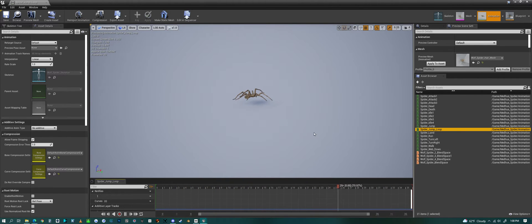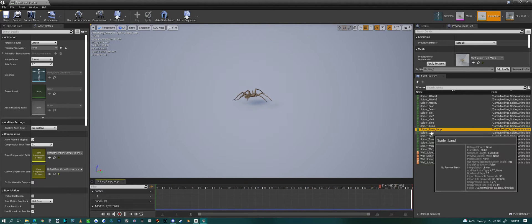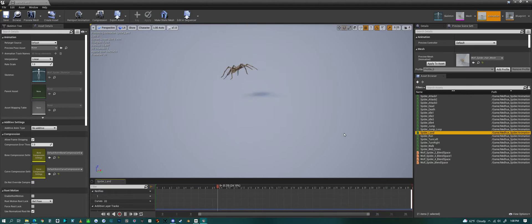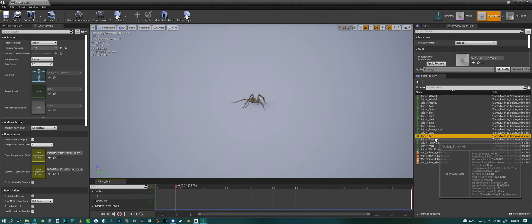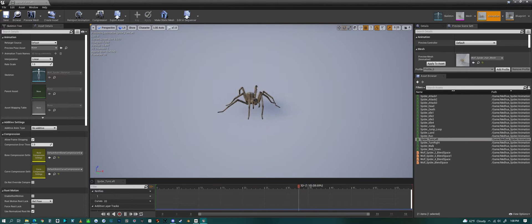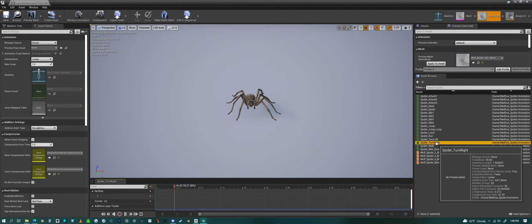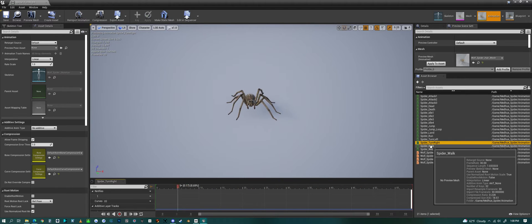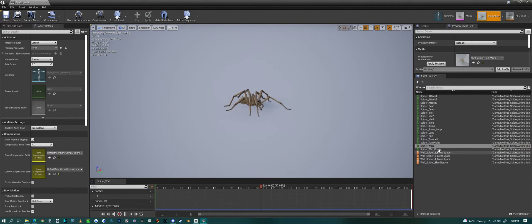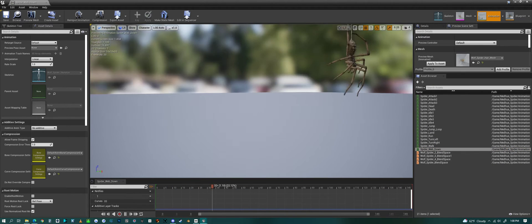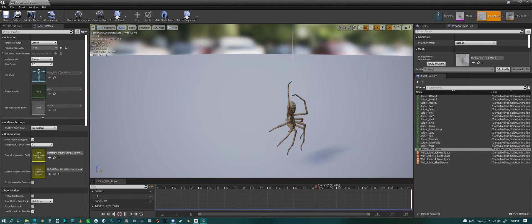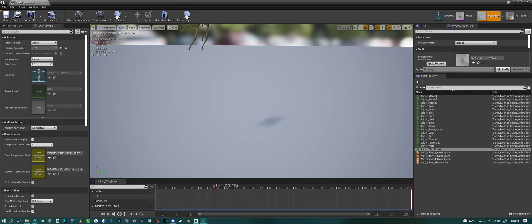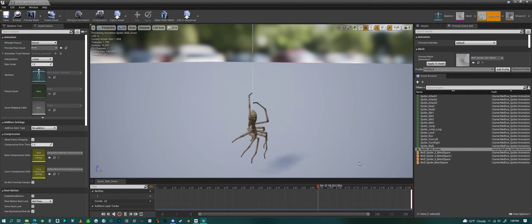Then we have a jump animation and then a jump loop so if you want to make a combination set where you can jump to any height, and then a landing animation, a running animation, turning left, turning right, walking animation, and then a web down animation. The spider actually comes with a web in its abdomen.